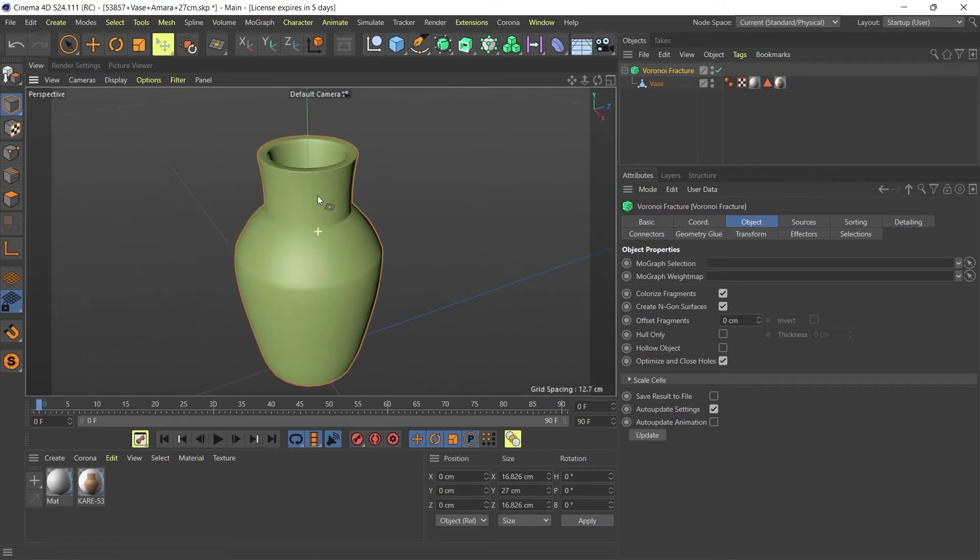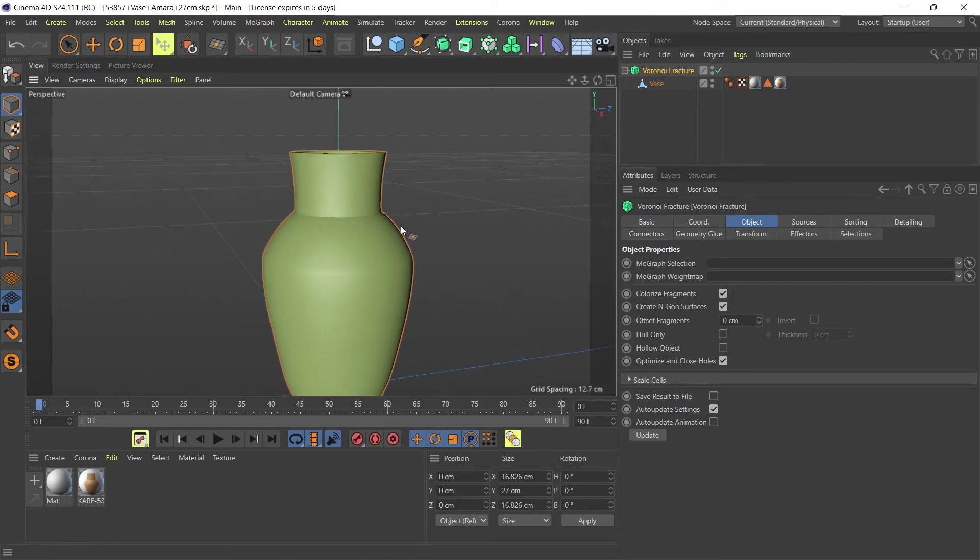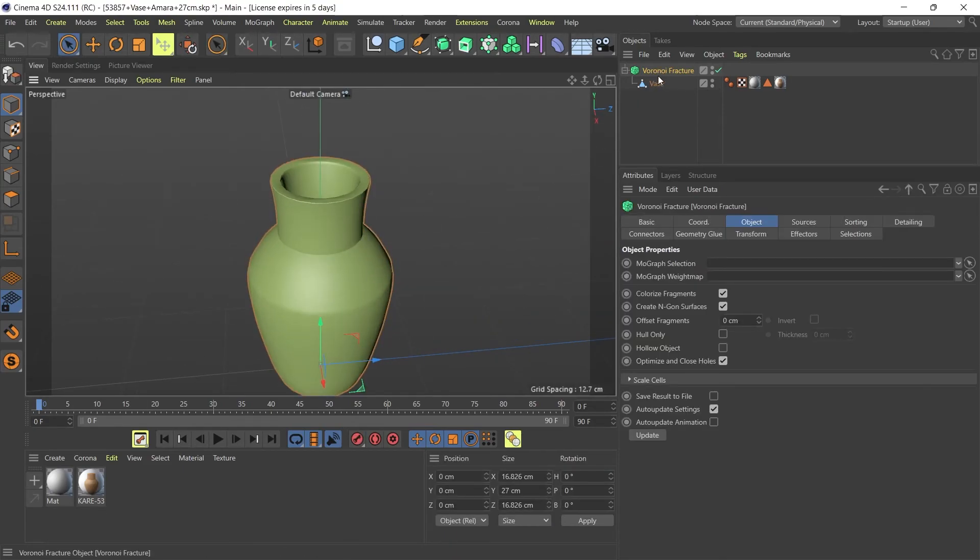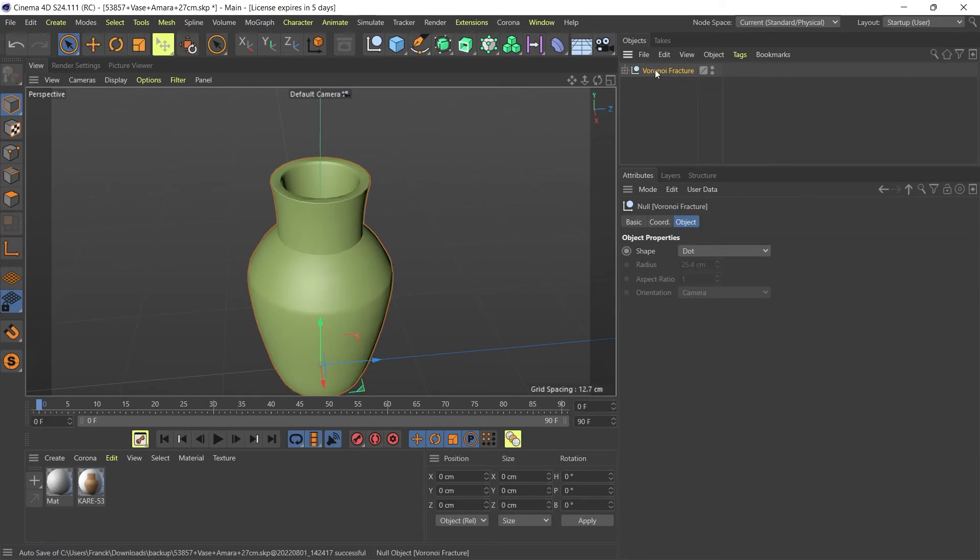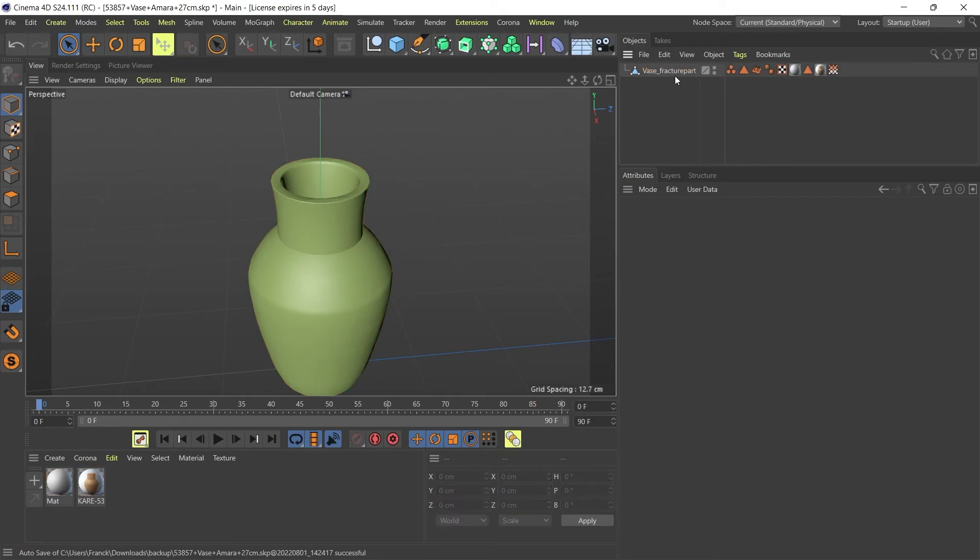Then what you can do is go to your Voronoi Fracture object and press C on the keyboard to convert it to an object. Now you've got your vase as a separate object which is nice and clean.